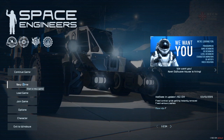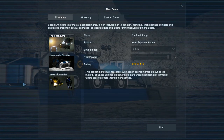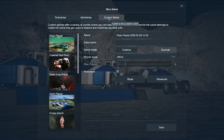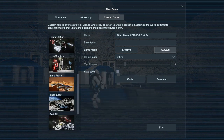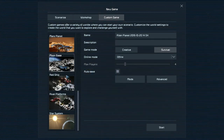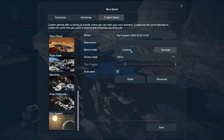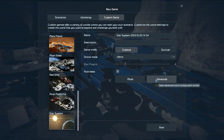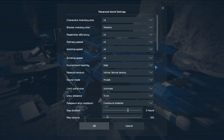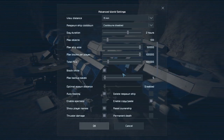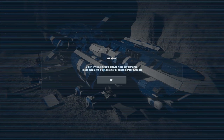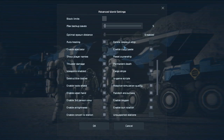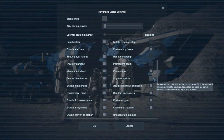Here we are in the Space Engineers main menu. Let's go to new game and click on custom game. For the basis, we're going to use the star system map because it has no grids whatsoever. Set to creative, and in the advanced settings most of these are going to be your personal preferences. I turn off block limits, for example.